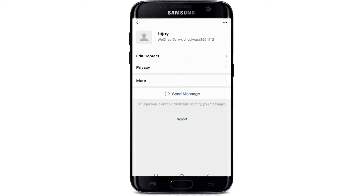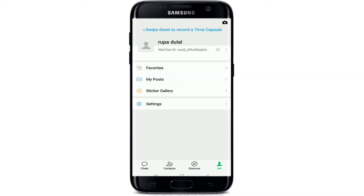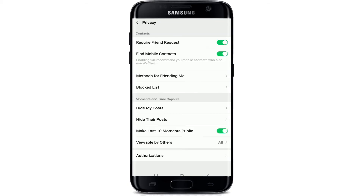To unblock the person you have added, go back to the home screen and tap on the Me icon at the bottom right corner. From this page, tap on Settings and select Privacy. Under the menu you can see that there is a Blocked List button.